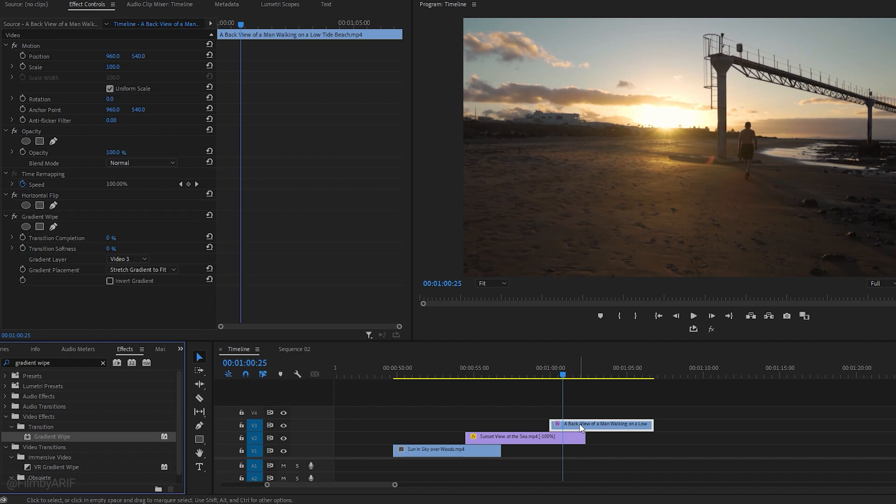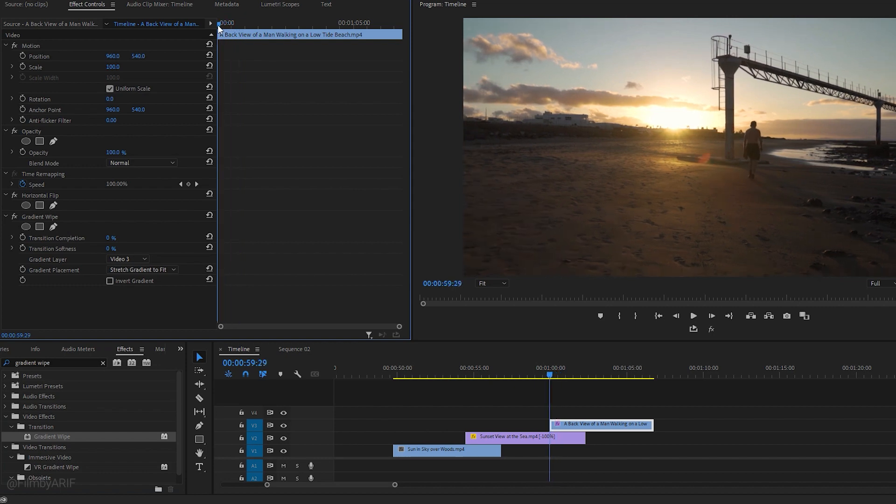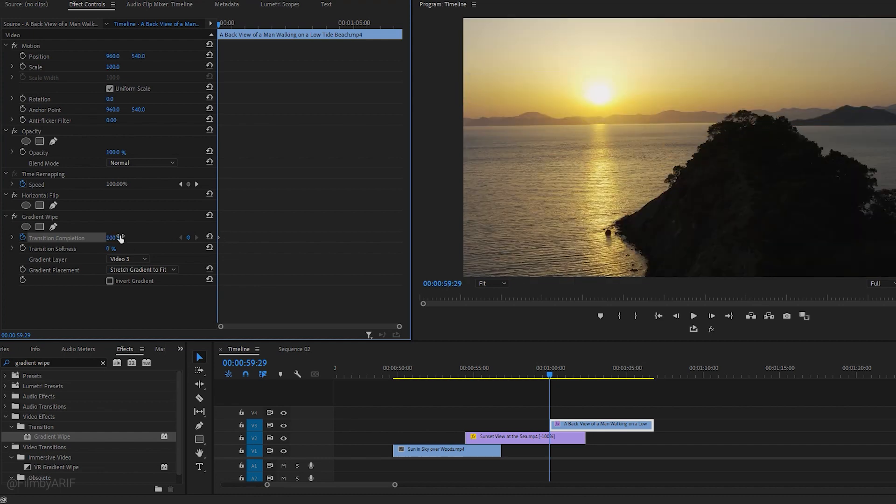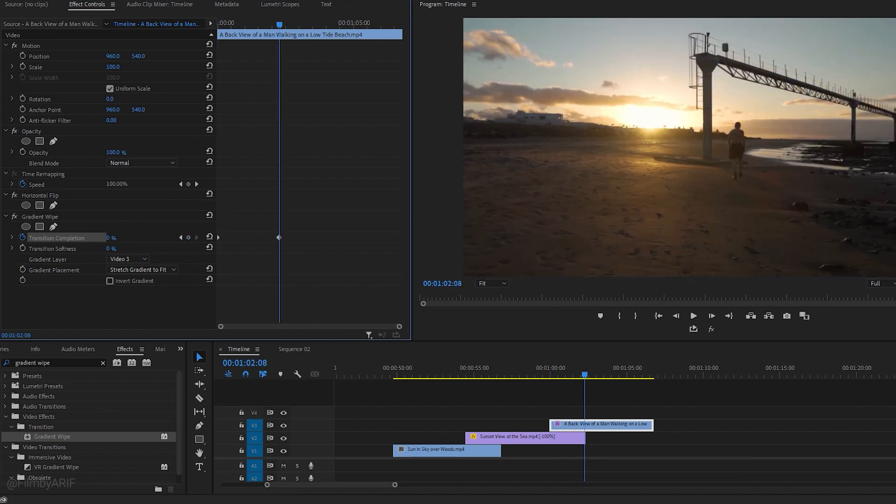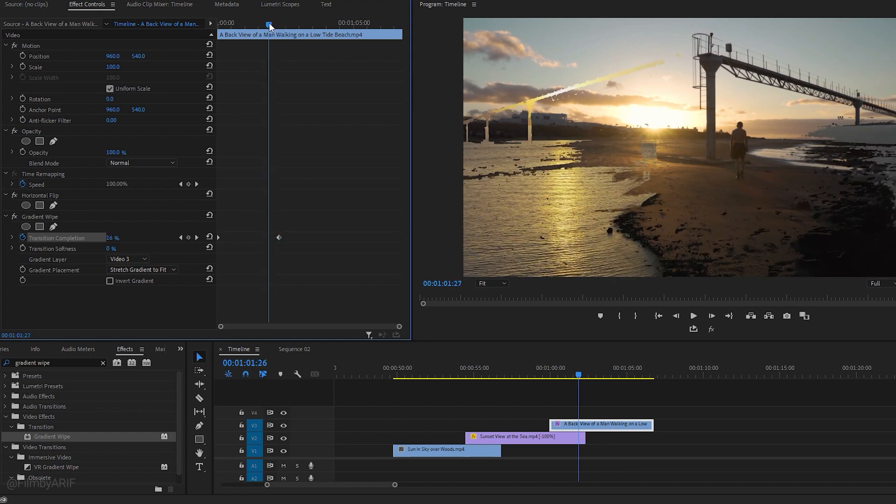Now, make sure the third video is selected. Then, navigate to the effect controls and drag the time indicator to the beginning frame of the video. Click on the stopwatch of the transition completion to set a keyframe and change its value to 100%. After that, move the time indicator to the end of the transition area. Finally, add another keyframe for the transition completion and set its value to 0.